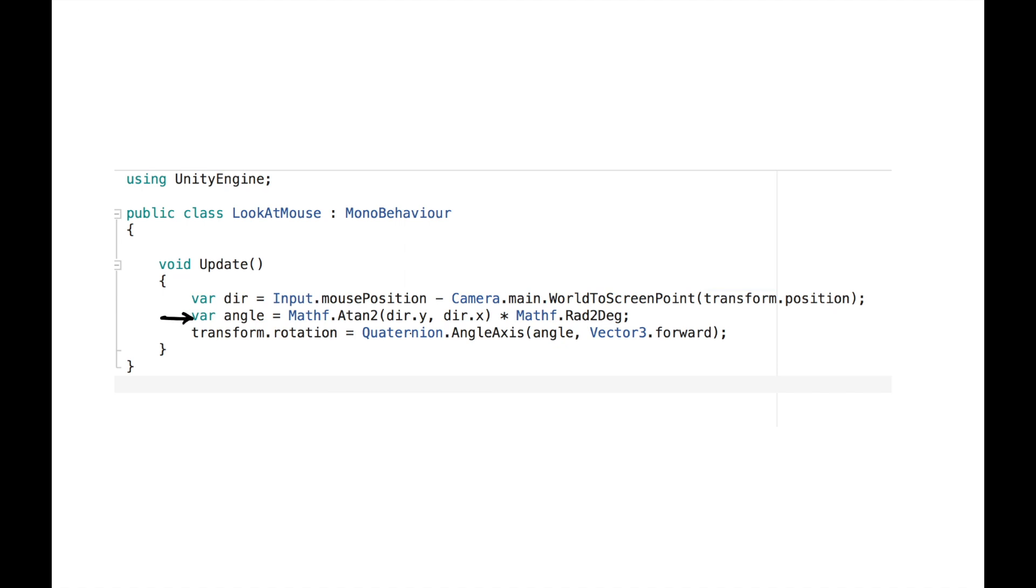Once I have the vector, I calculate the angle using MathF.Atan2 method and also convert the result into degrees. And I finally rotate the game object by this angle.